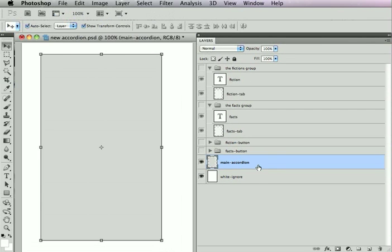Now the accordion hint just tells Sitegrinder, hey, everything that's above me and within my bounds should be part of the accordion. There's only two types of layers that can be direct children of the accordion, and those are buttons and tab layers.